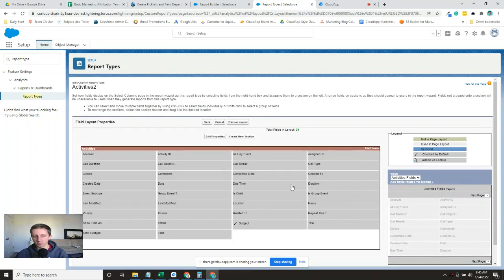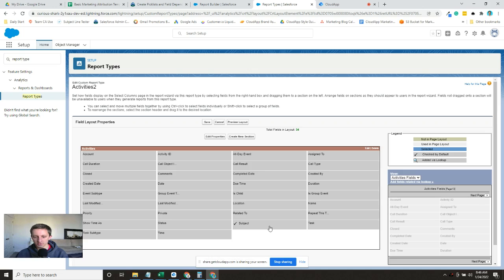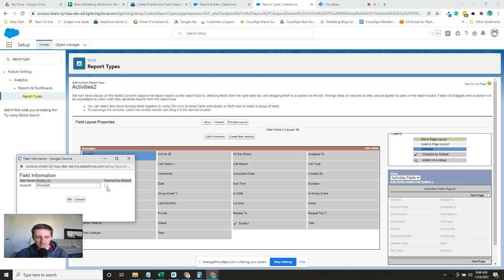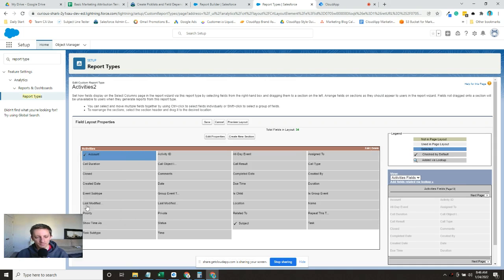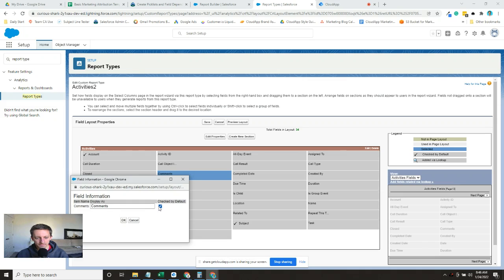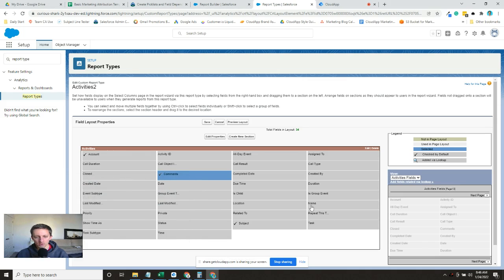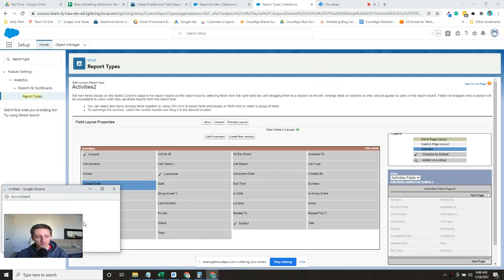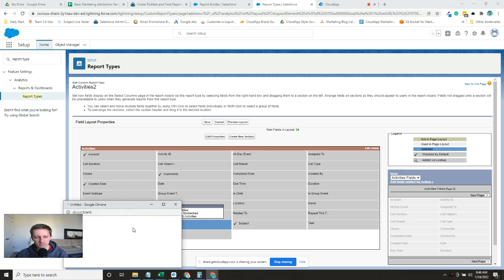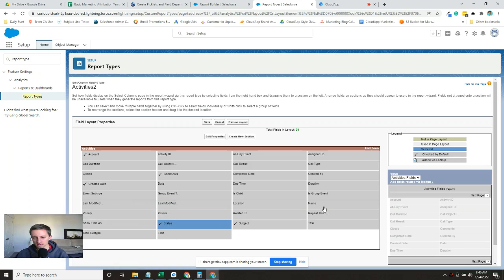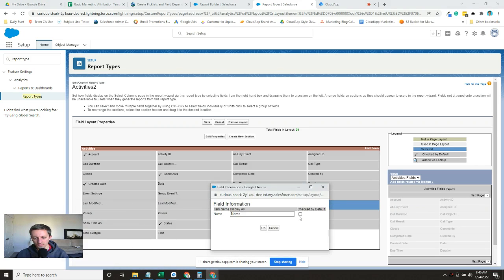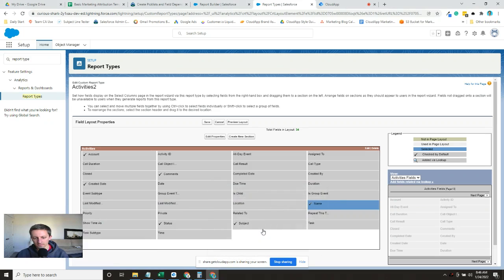To make our lives a little bit easier if we create multiple of these, we're going to want to put in the fields we want. So when you go into editing the report type and the layout, you can choose which fields you want to show up by default. So we already have that, you can see this checkbox here by the subject. We're going to add a few more. So if you double click on these boxes, a little window pops up where you can check by default and hit okay. So I'm just going to do these on a few. So let's say we want the comments, we want the, we need the created date, let's say we want the status, and the name. One, two, three, four, five, six, that'll be good enough. All right, let's save.